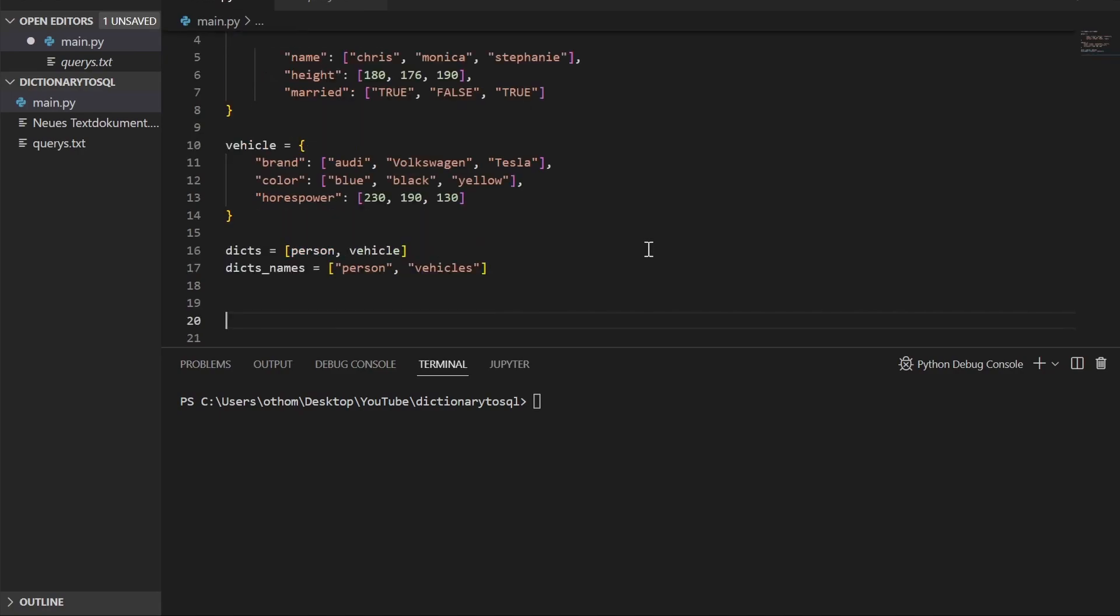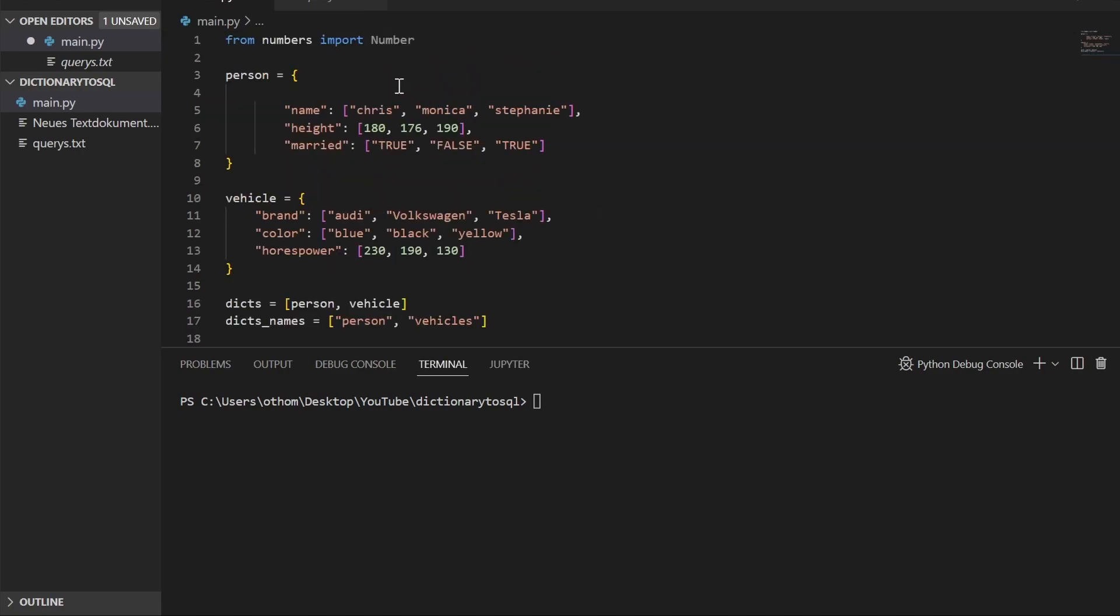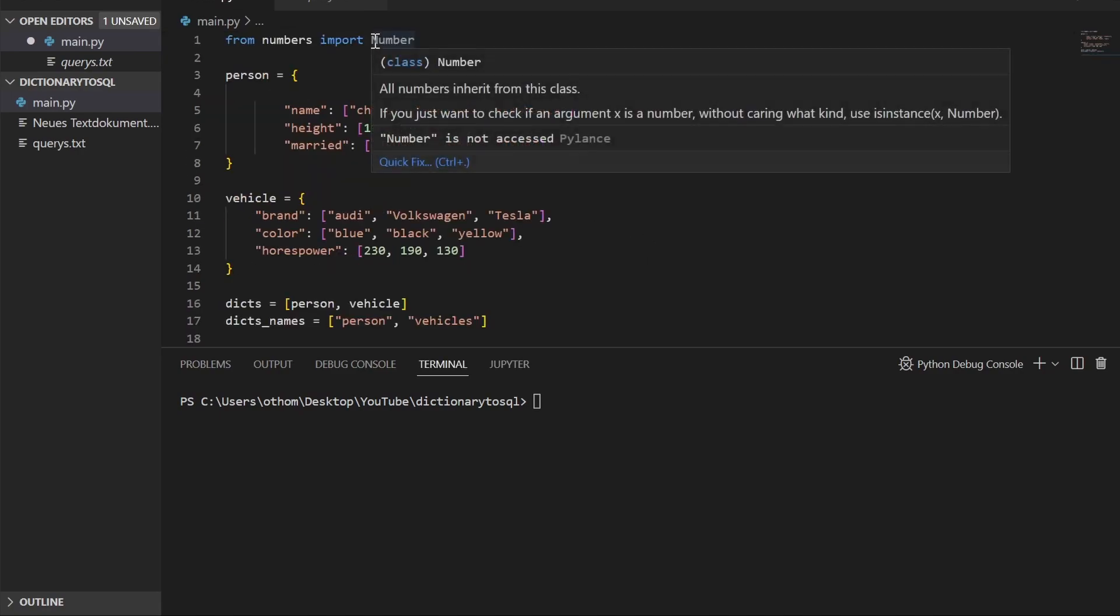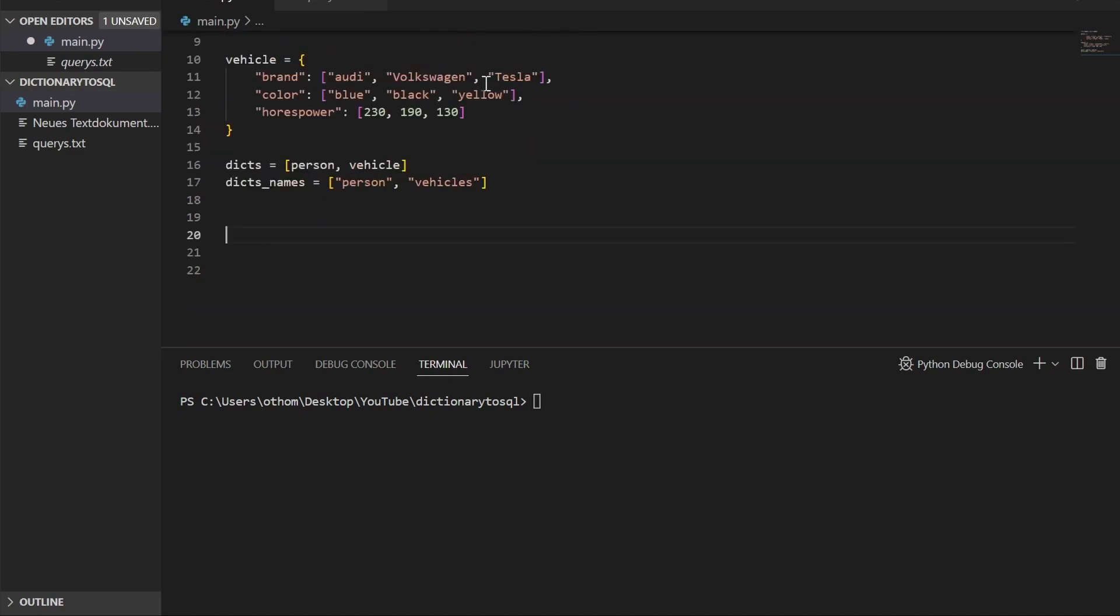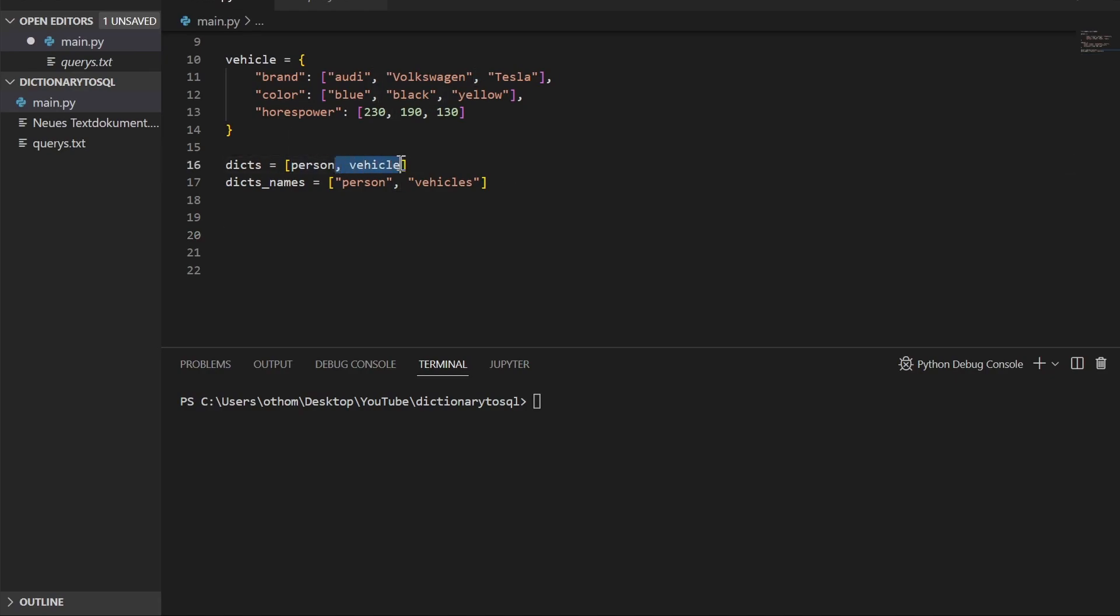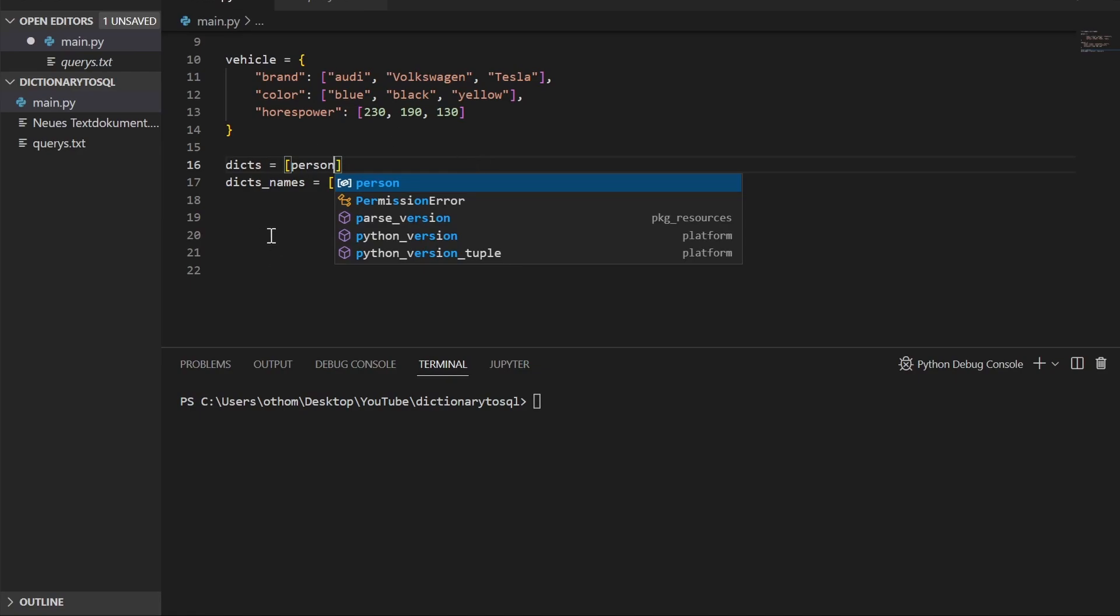Also make sure that you import number from numbers. We will see later why this is important. Let's set up our first loop that goes over each dictionary in our list of dictionaries. For demonstration I will just use the first one and add the second one later.